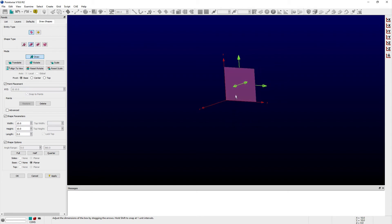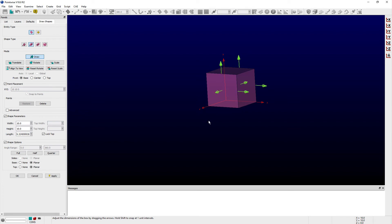Once the base shape has been defined, then the corresponding transformation modes - Translate, Rotate, and Scale - become available to use.